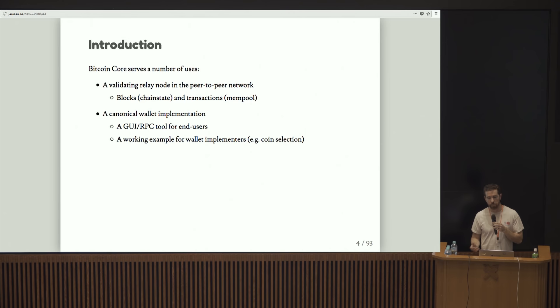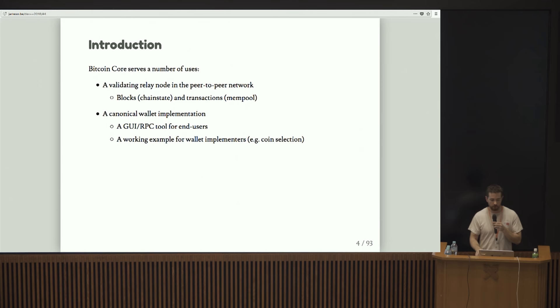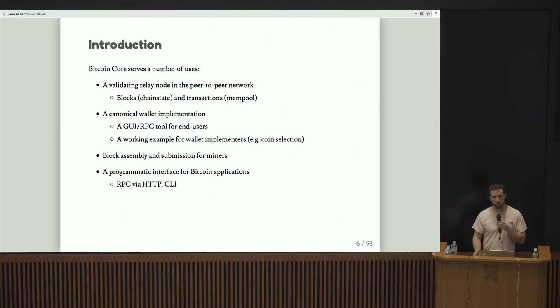It's a working example for people doing wallet implementation. For example, Bitcoin Core right now has one of the most sophisticated coin selection algorithms. It handles block assembly and submission for miners, which is obviously important.